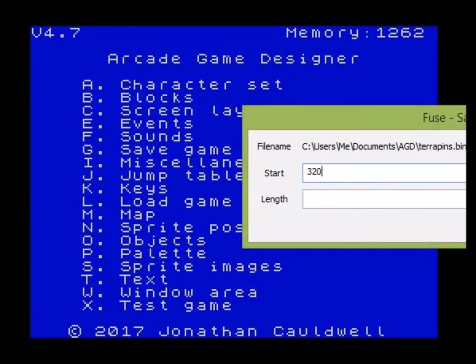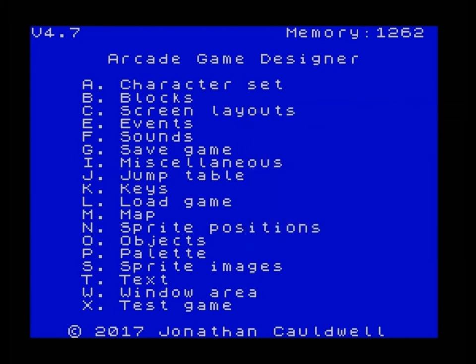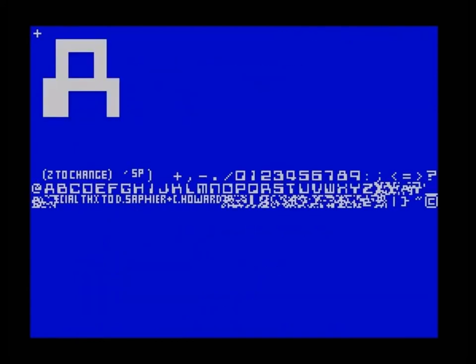I'm putting in 32000 here and 33535 here, so all the memory from 32000 and above. I'm going to save that off so that I can then load it into AGDX later. The reason we do this is that sometimes when memory gets very low in AGDX, there can be some little bits of corruption and when you try to load a tape in it won't work.